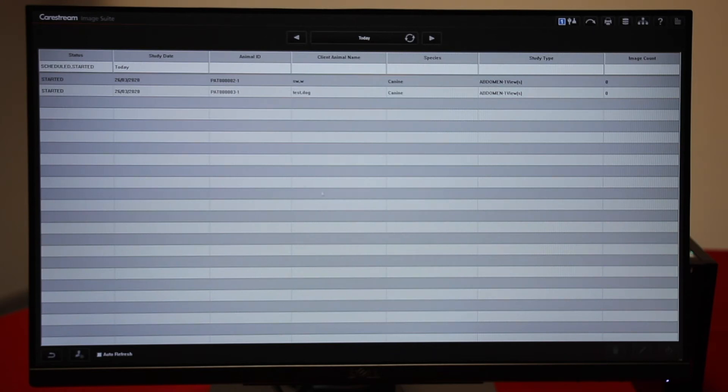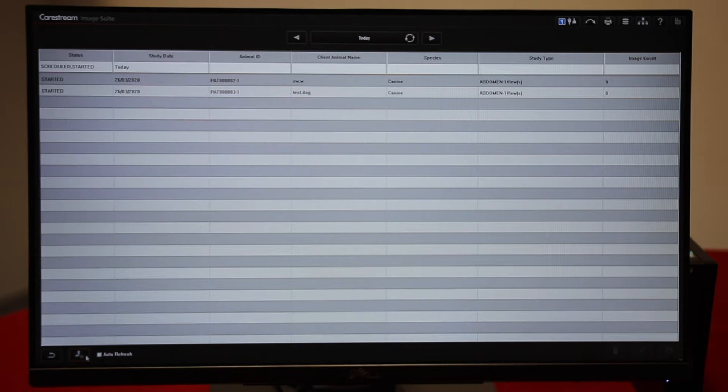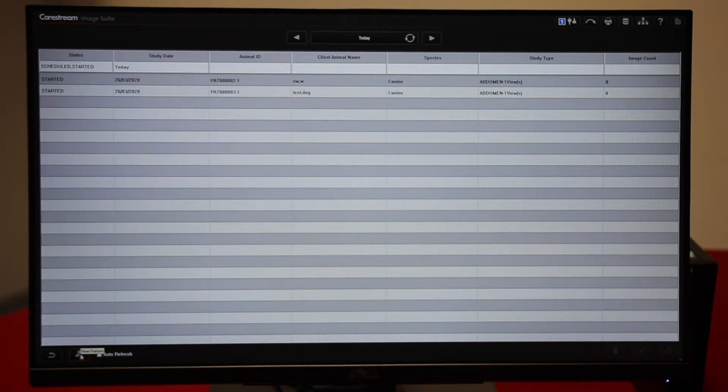This is the worklist and it shows only today's patients. Down at the bottom left of the screen, we can add a new patient.